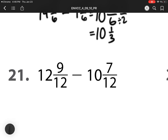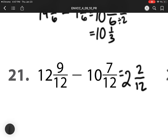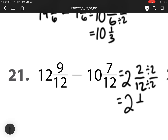Number 21, we have 9 minus 7. This one we can do, so I do not need to rename or regroup. 12 minus 10 is 2. But here I do need to simplify. I can divide my numerator and denominator by 2. So my answer is 2 and 1 sixth.